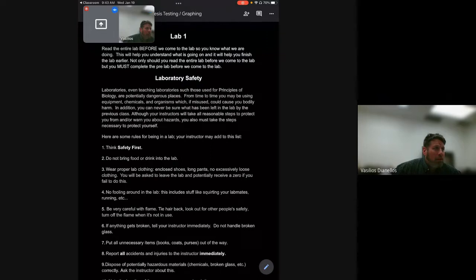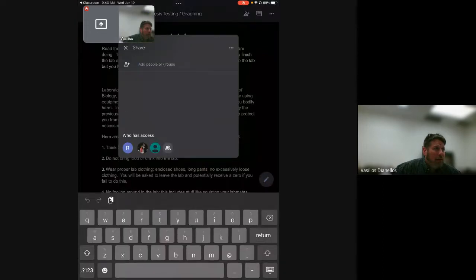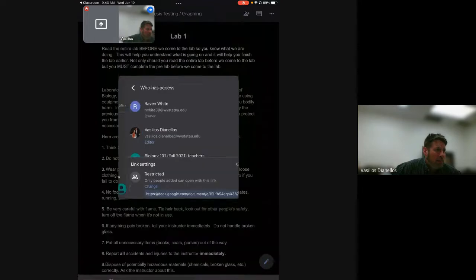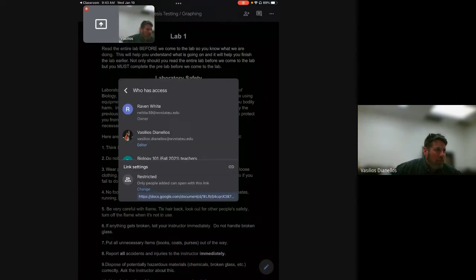Yeah. If you click that, and then there we go, then type in my name. Or it looks like I'm already down there. Oh, and then I have... oh, and I'm already an editor. Good.